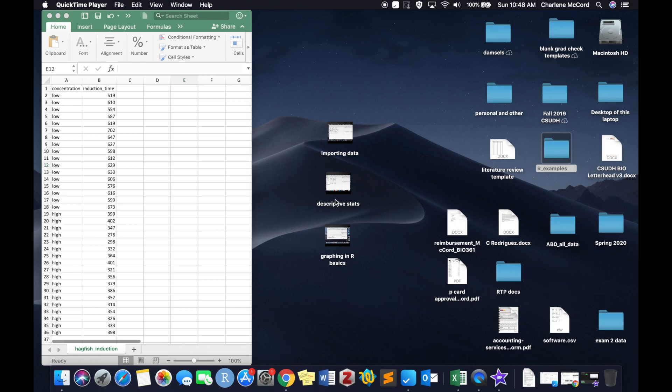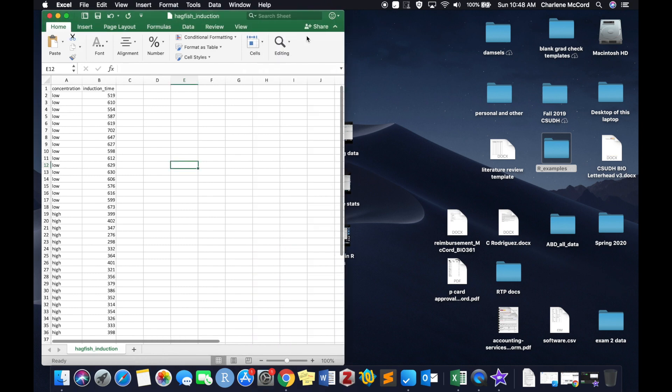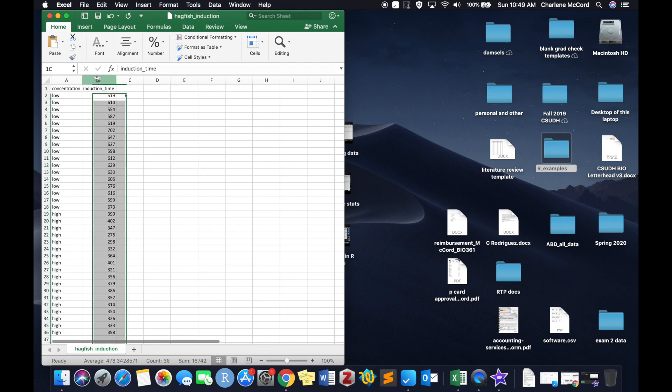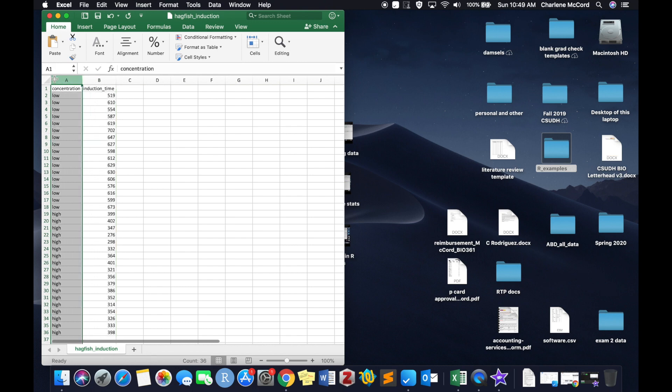So today we're going to learn how to do a t-test in RStudio. This is a raw dataset of actual data that I collected about how long it took hagfish to get knocked out using two different doses of anesthesia. So induction time is the time that it took to reach unconsciousness,